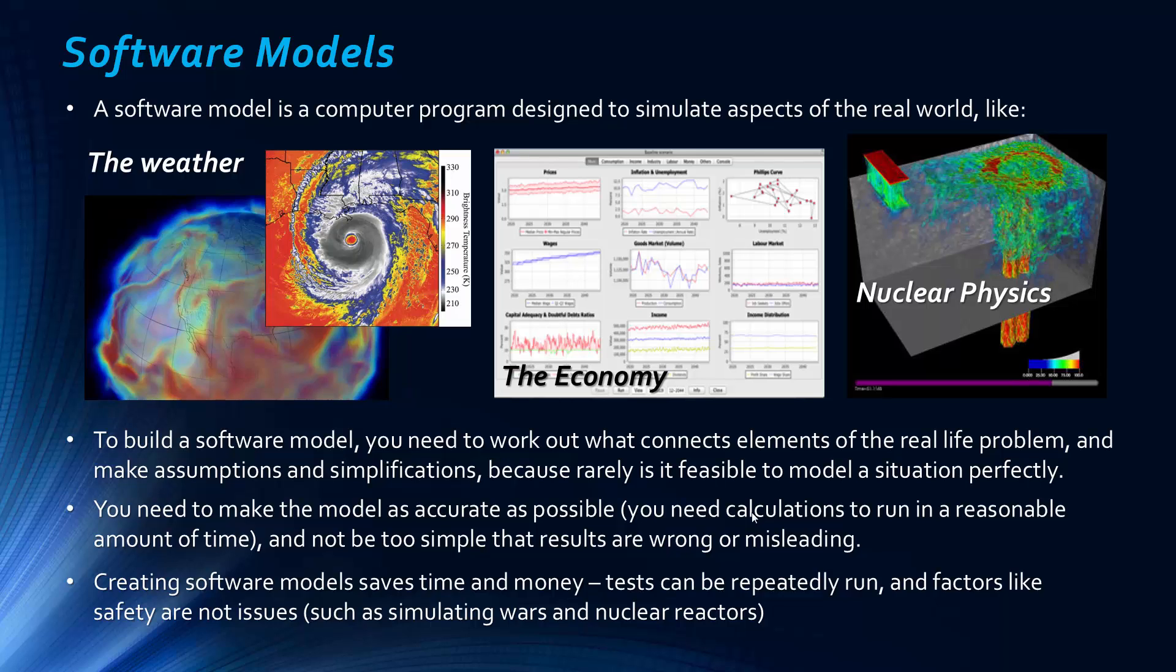And so why would you want to create software models? Well, it saves time and money. You can repeatedly test things. You can just tweak things on your model. You can work out what happens when you change something in an economy. You can work out what happens if you change something in a nuclear reactor. But that wouldn't be very feasible to do in real life because you don't know the consequences. And part of the software model is to work out what will happen in the future.